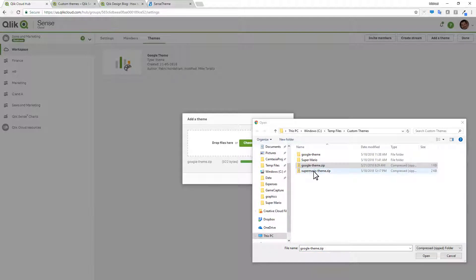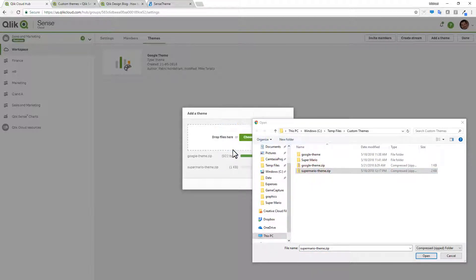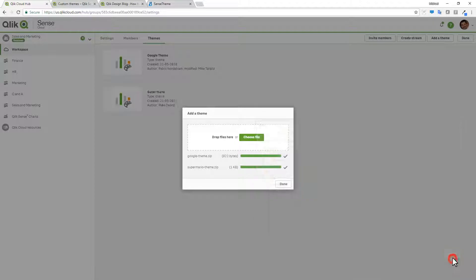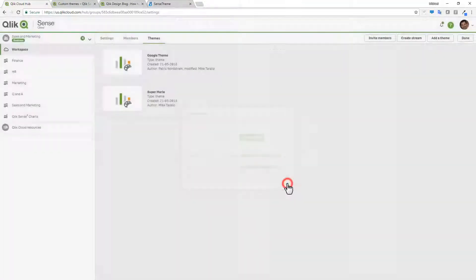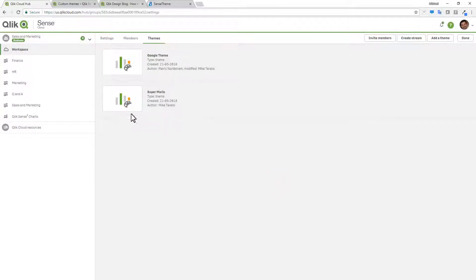I'll also grab my Super Mario theme and drop it here as well. And now I have both themes uploaded to my themes panel within Qlik Sense Cloud Business. If I wanted to delete any of these themes, I can right click and just select delete.